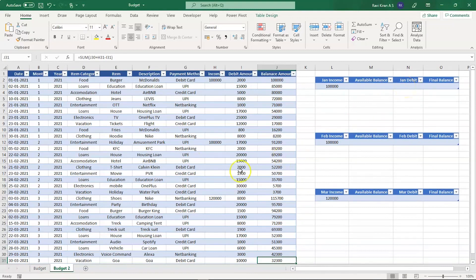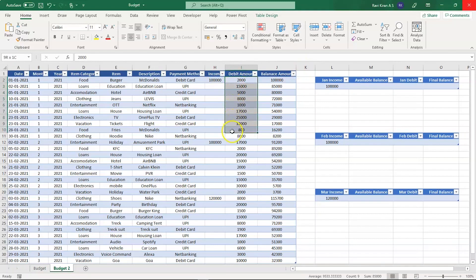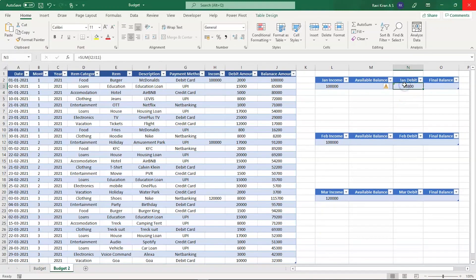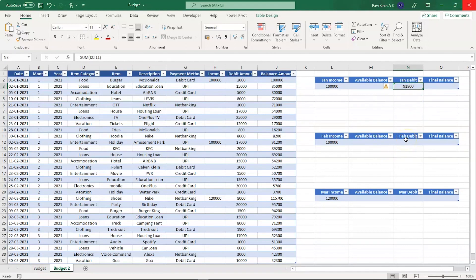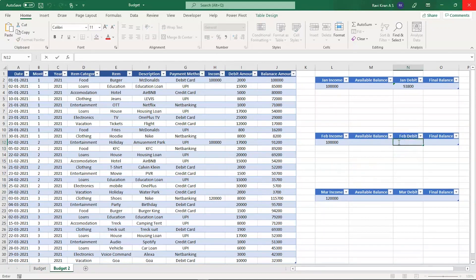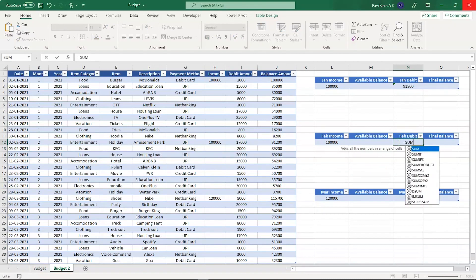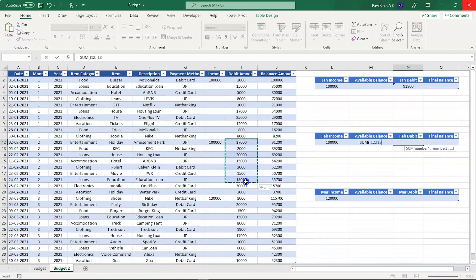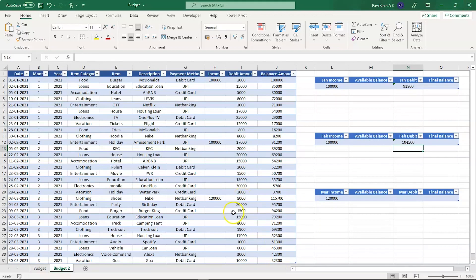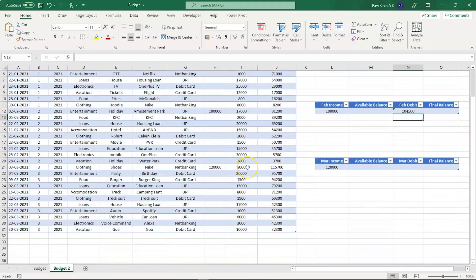The formula is really simple. All you have to do is use a sum function and calculate the sum of all these values - the sum of all the expenses made in that month. Let's calculate the total debit for February using the same formula.